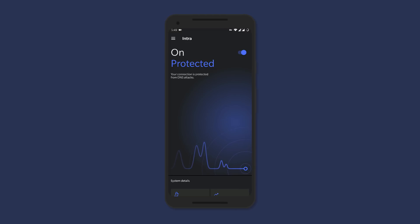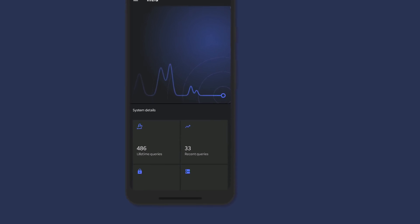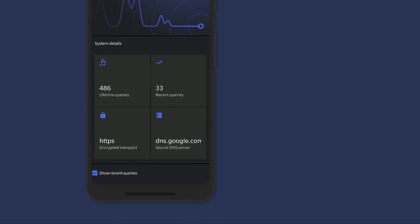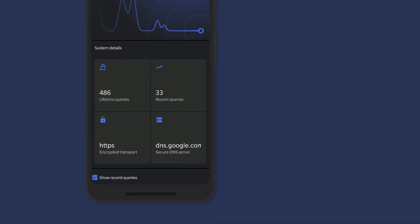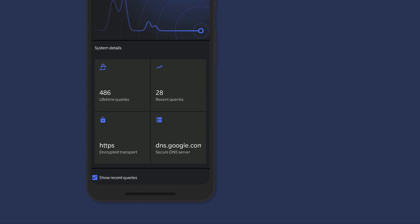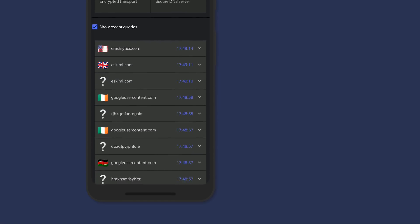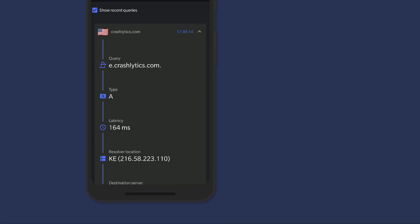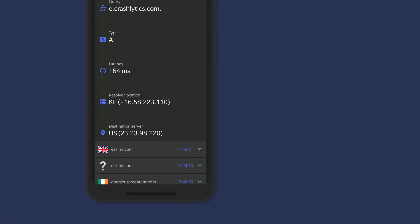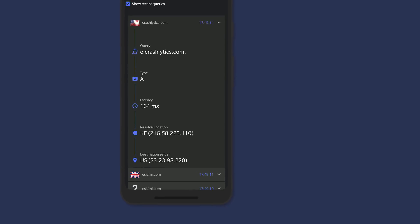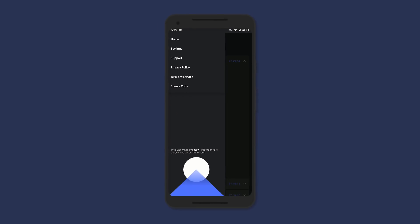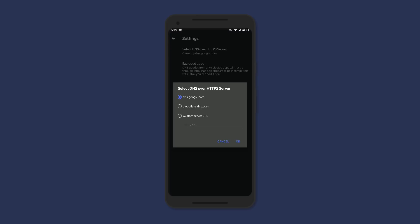There is no data limit or ads on this app, so no need to worry. Swiping up reveals a few details such as the number of queries, if it's encrypted, and the DNS server. You can also monitor the recent queries by clicking on them. Details such as query type, latency, resolver location, and destination server are available. Under the app settings, you can change the DNS server and exclude some apps in case Intra causes any issues.